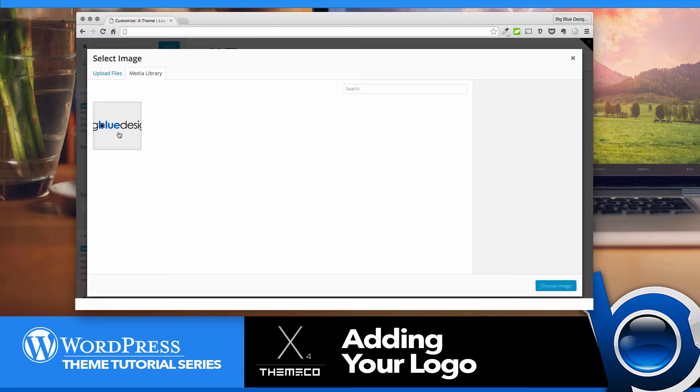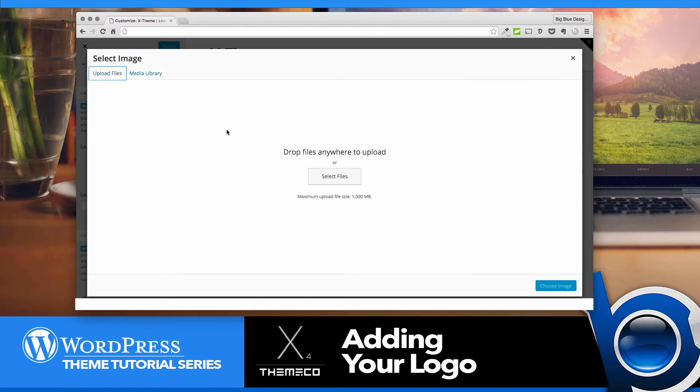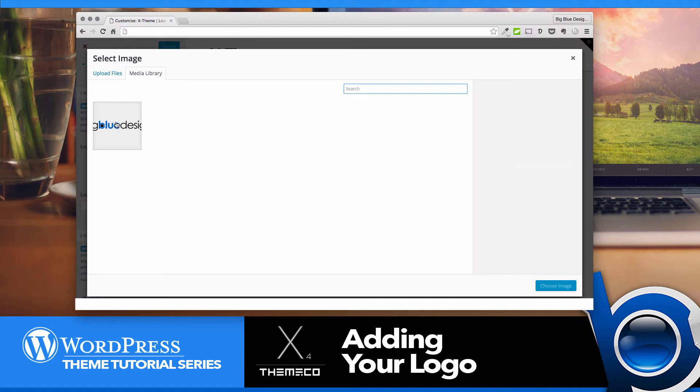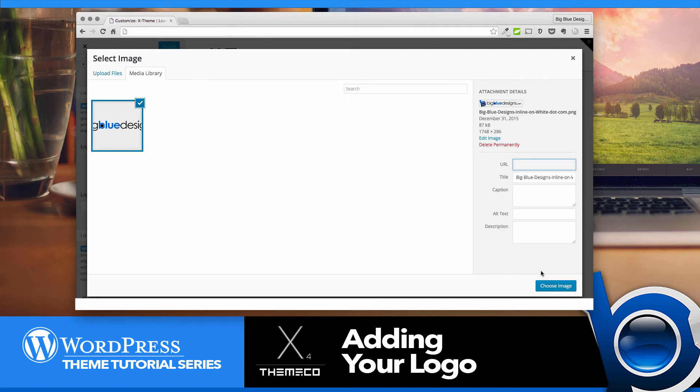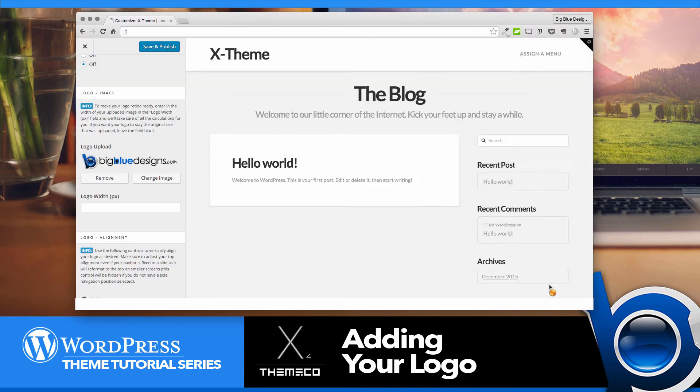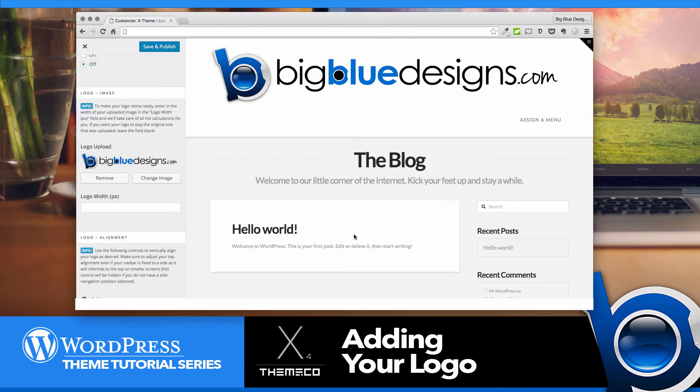You can either choose it from your library if you already have it uploaded, or you can click Upload Files and select your file from there. I'm gonna grab mine from the media library and click Choose Image, and then it's gonna come in really large.